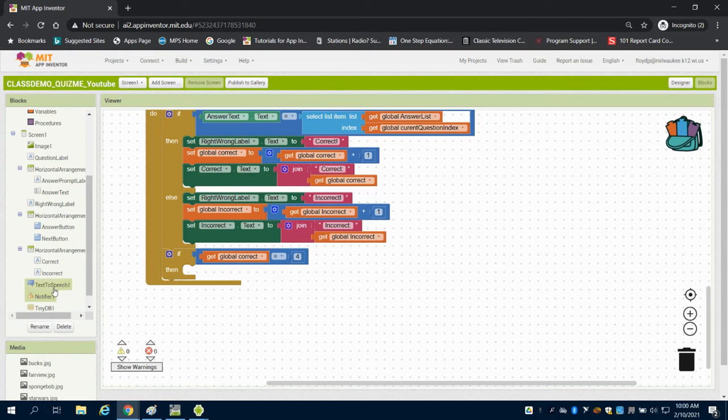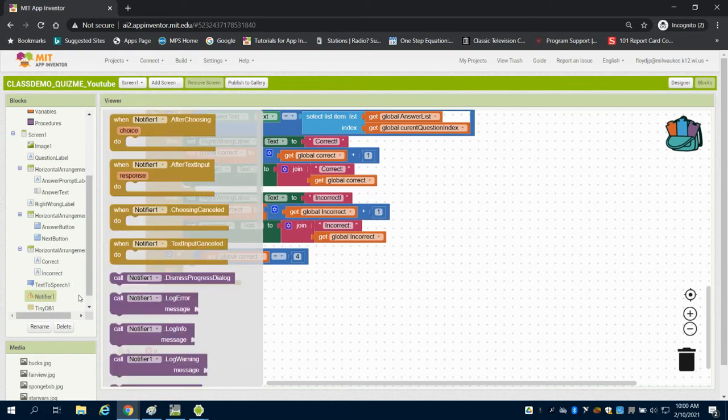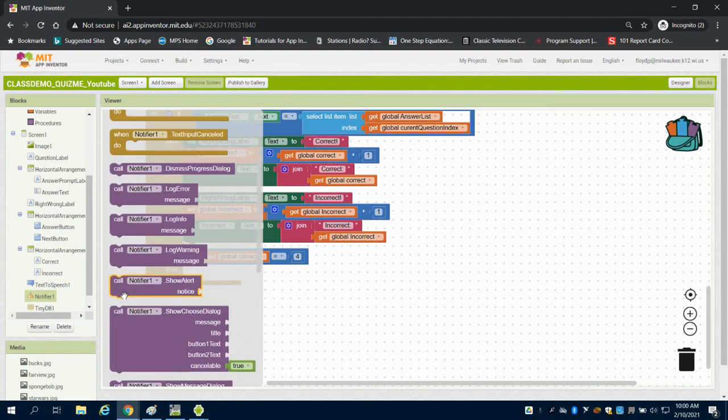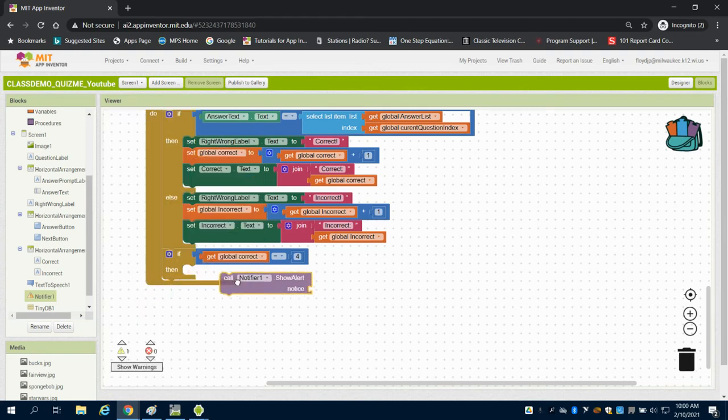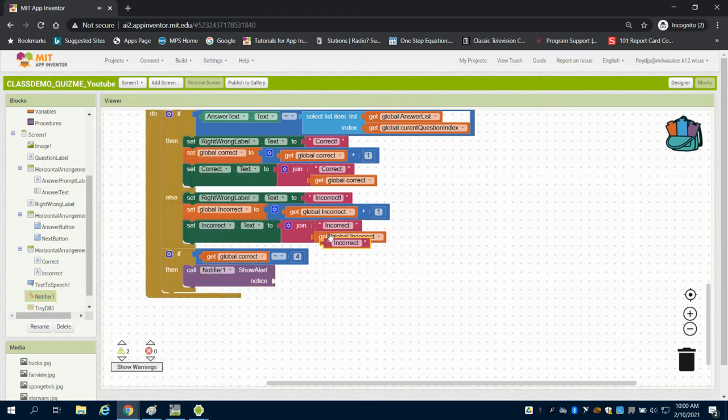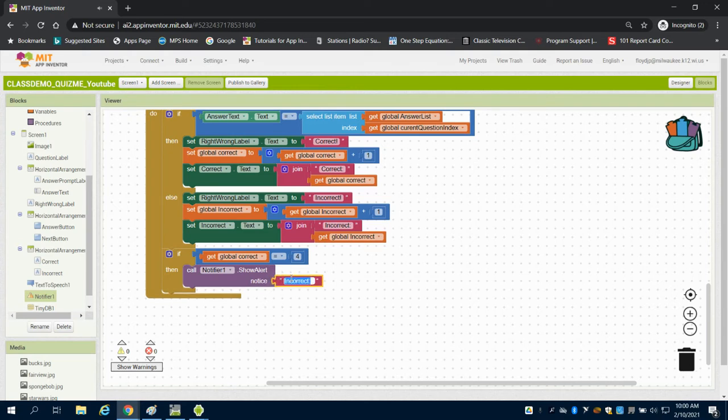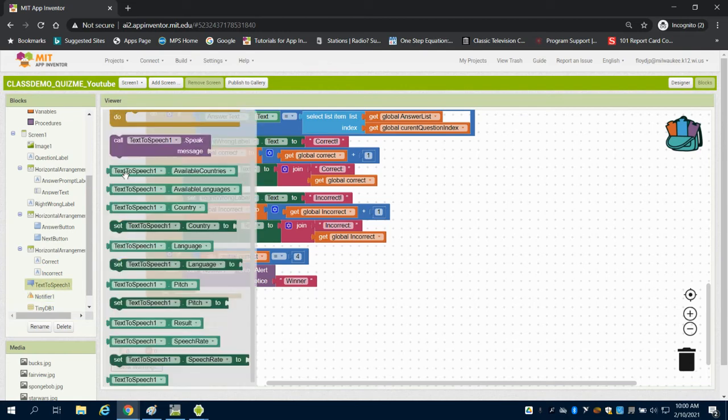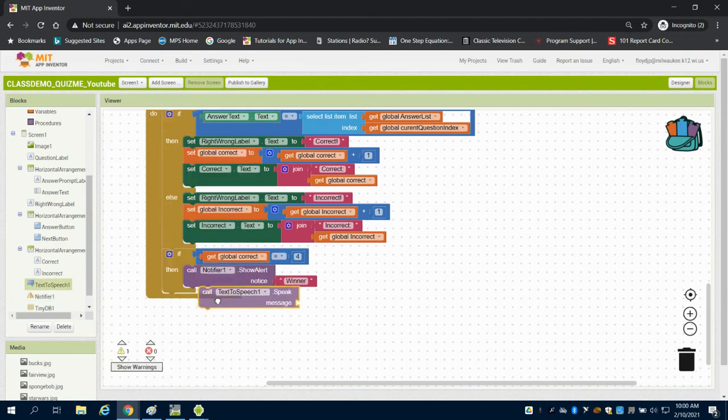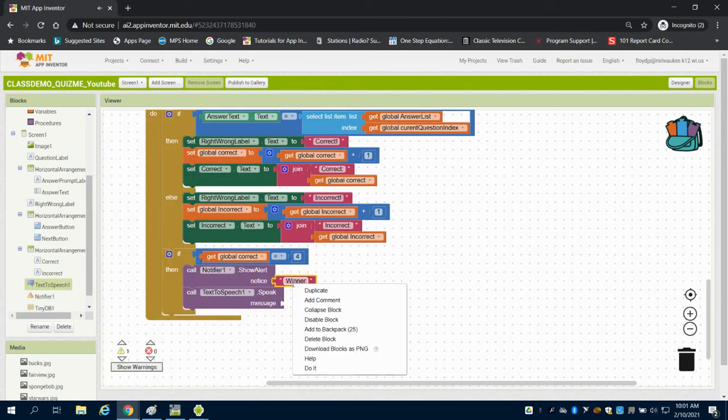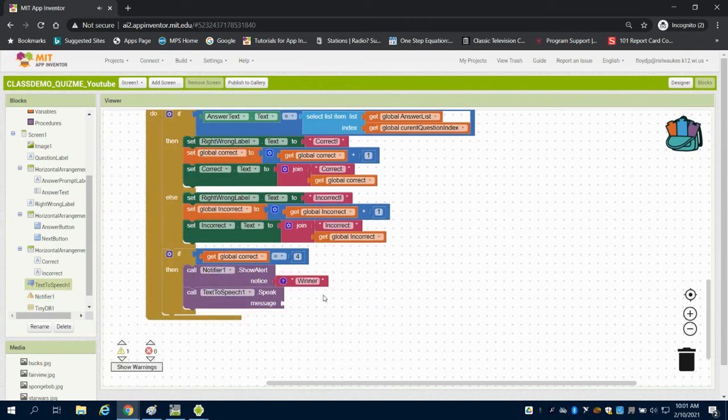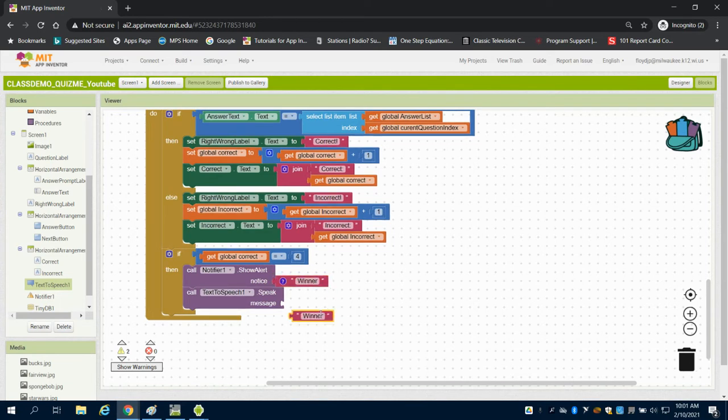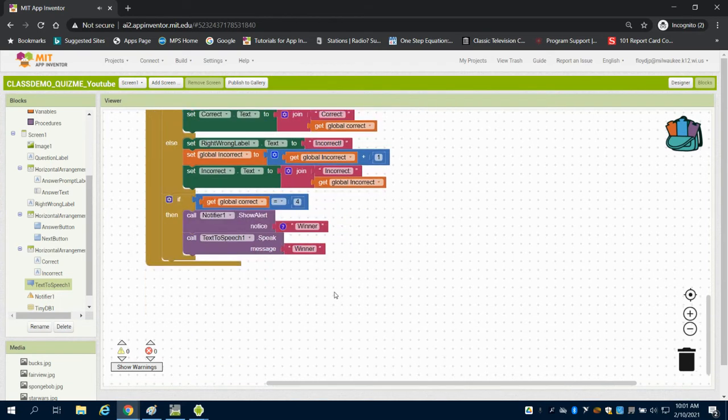Well we want to use our notifier, so we're going to come up here and we're going to show the alert message. I'm just going to grab a text block from here. I don't know, winner, right? We could also use that text to speech to say winner.